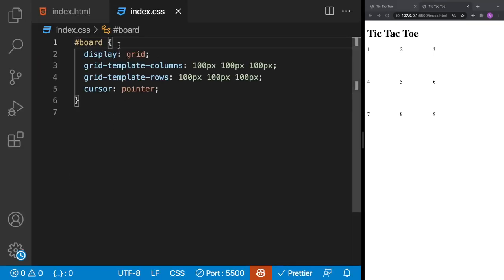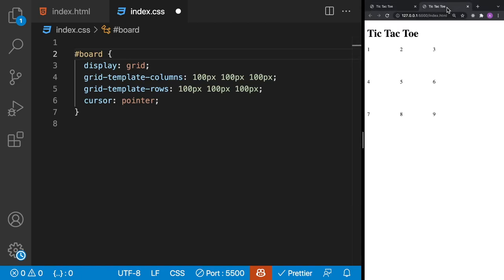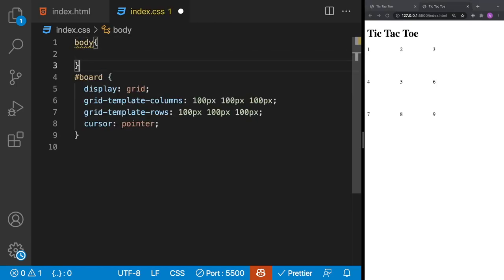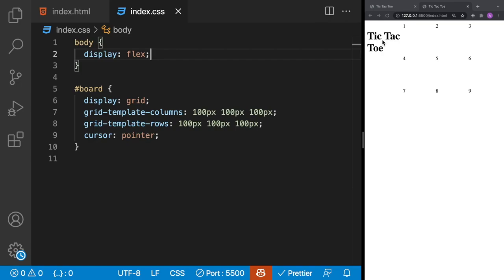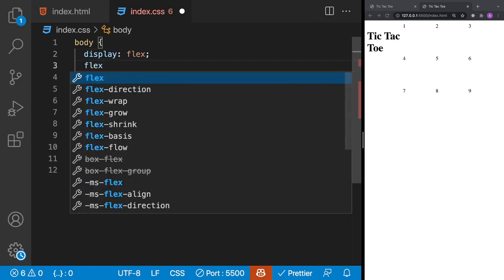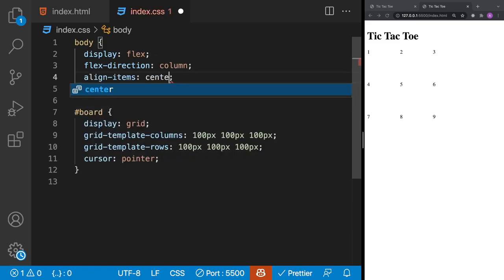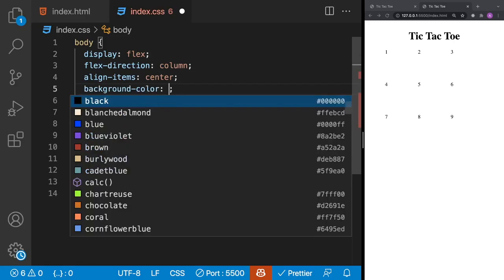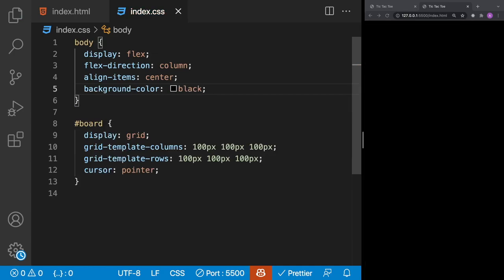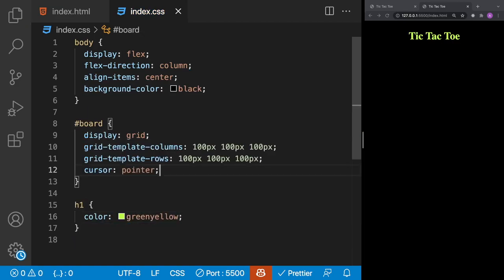To center everything on the screen, we'll use the body tag with display flex, set flex-direction to column, and align-items to center. We'll also set the background color to black, then modify our h1 with color green-yellow. For our tile class we'll also set color to green-yellow and font-size to 2em.